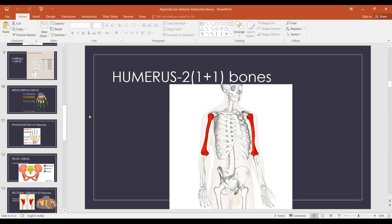Celeste Sangma, can you tell me how many phalanges do we have? 14 in one hand, so 28 total. 28 — correct.